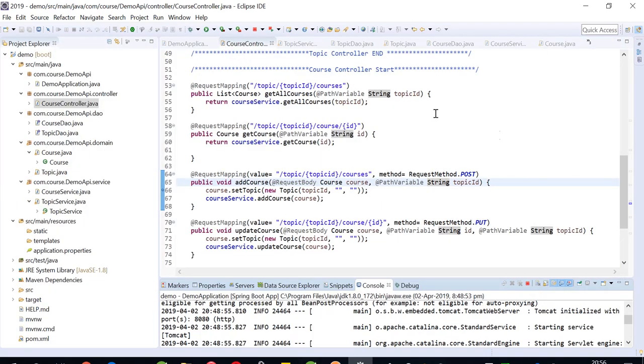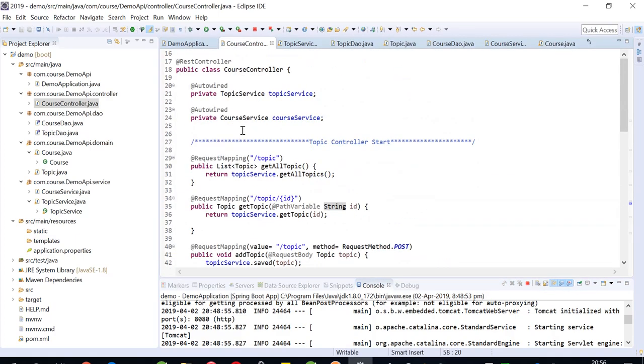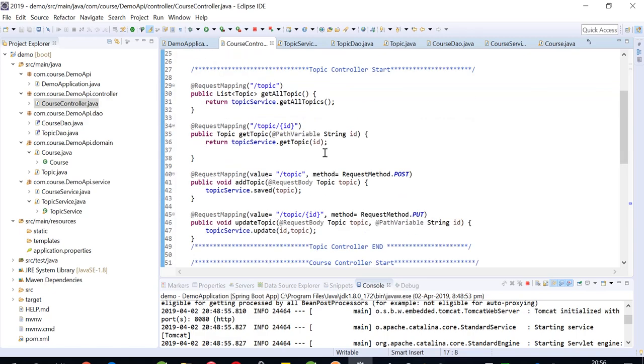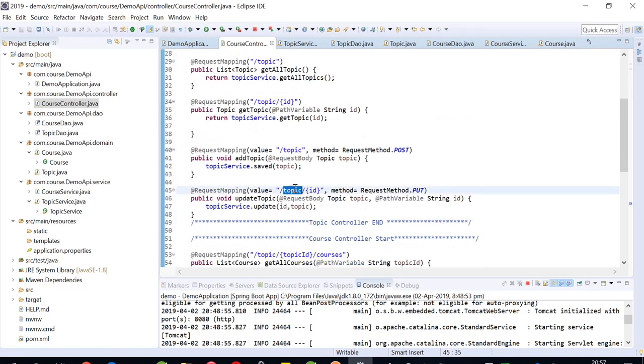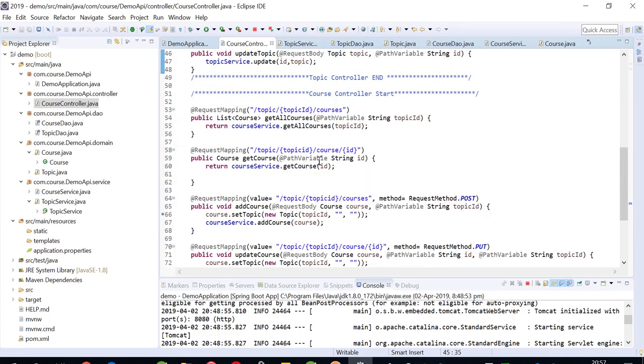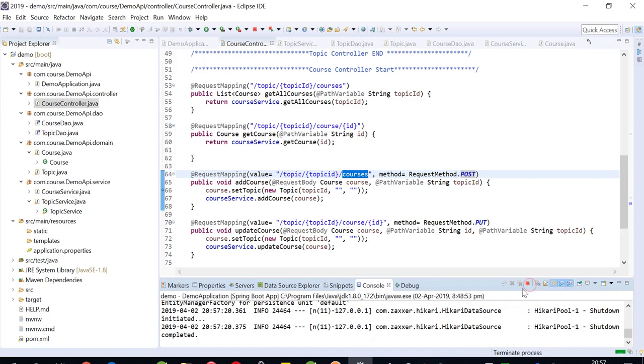While we are passing the parameter in our request mapping, if you're working on a Spring Boot controller, REST controller, we're passing the data as a parameter. I'm getting an exception in this POST while I'm posting the data with topic ID and courses.